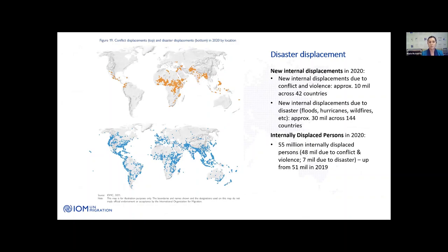Here's one figure from the current edition of the World Migration Report. We can see new internal displacements for 2020 highlighted on two maps: at the top, conflict and violence shown as orange dots, which is much more limited than the bottom map showing disaster displacement. Some 42 countries were affected in 2020 by internal displacement due to conflict and violence, compared to 144 countries around the world affected by climate-related displacement internally — including floods as we've seen in Pakistan this year, hurricanes, wildfires, and cyclones amongst many other disasters.